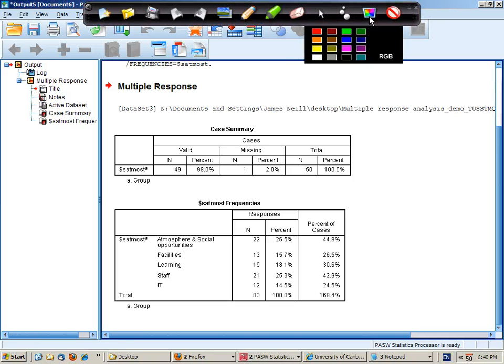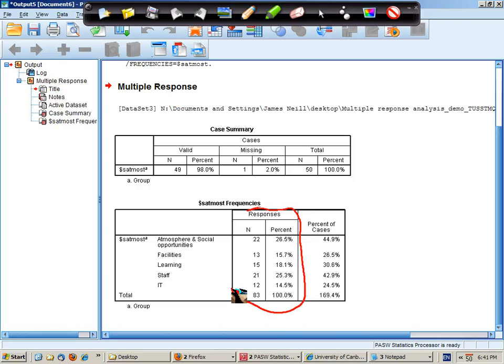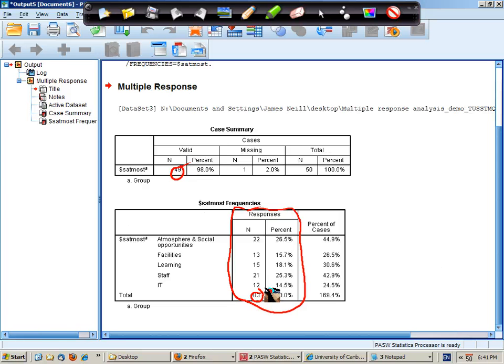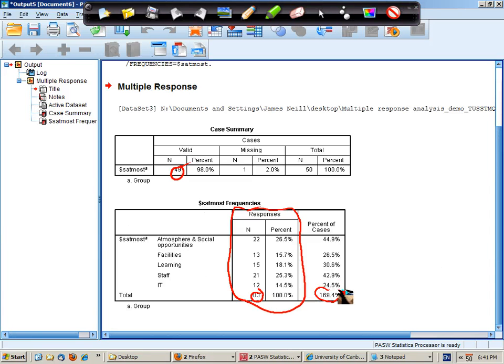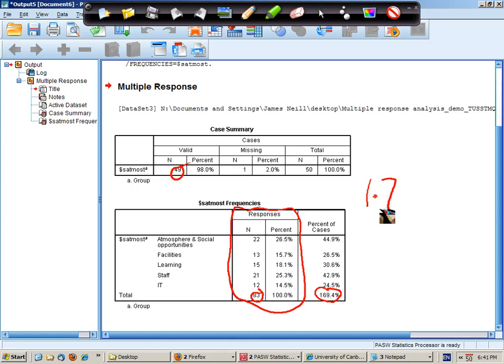So in this section I have the percentage of responses. So I had 49 in my sample who gave 83 responses. So overall there was 170% of people responding, or 170% responses means that each person gave on average about 1.7 responses.